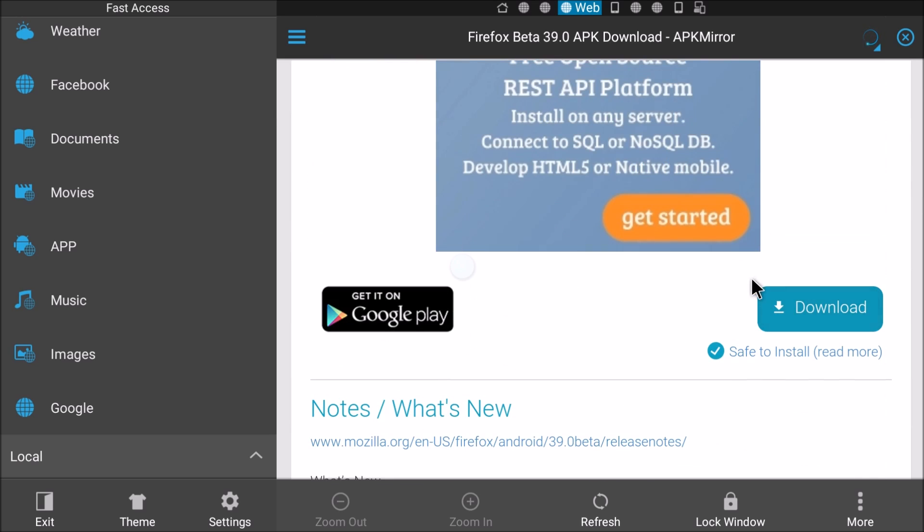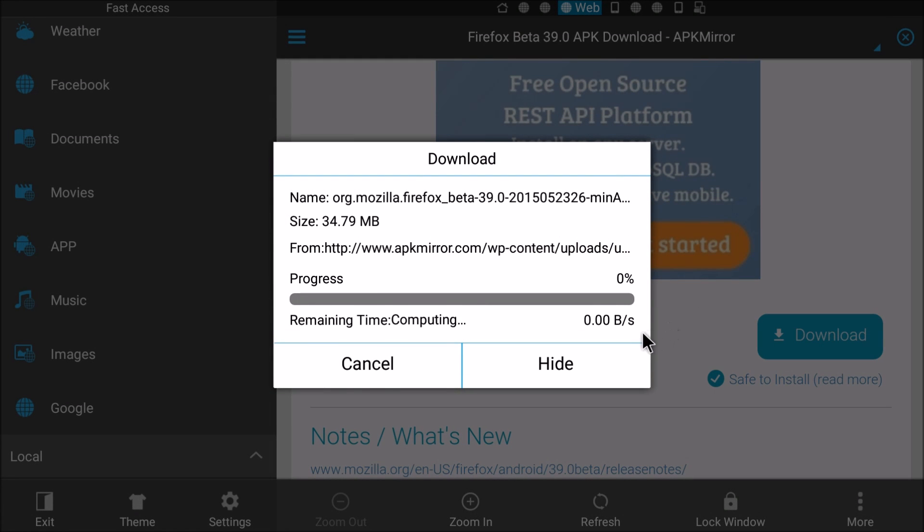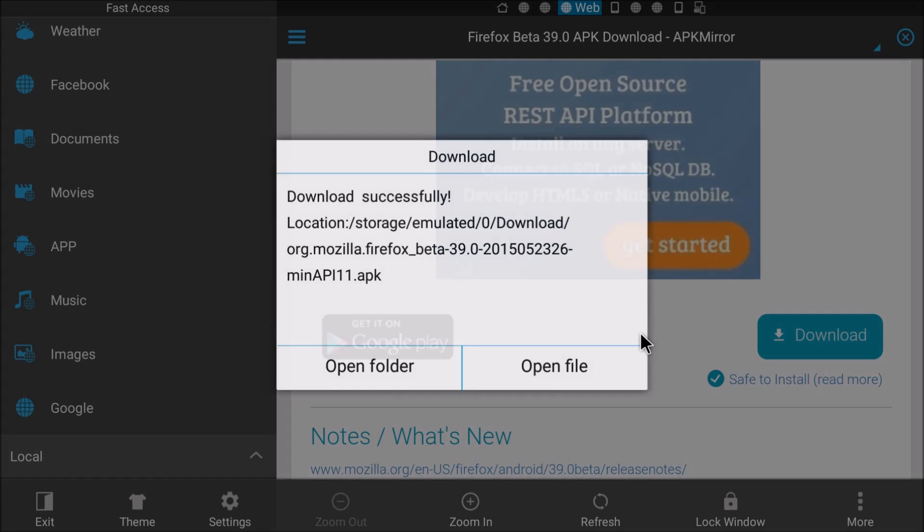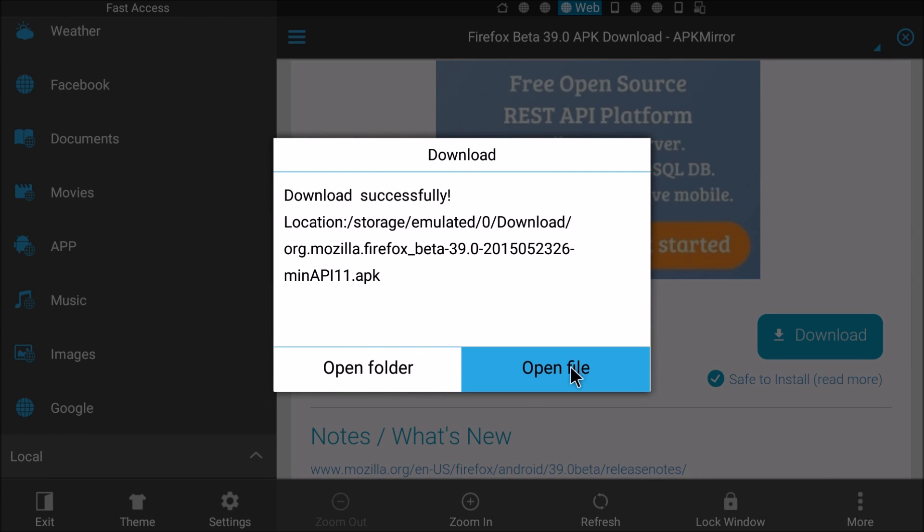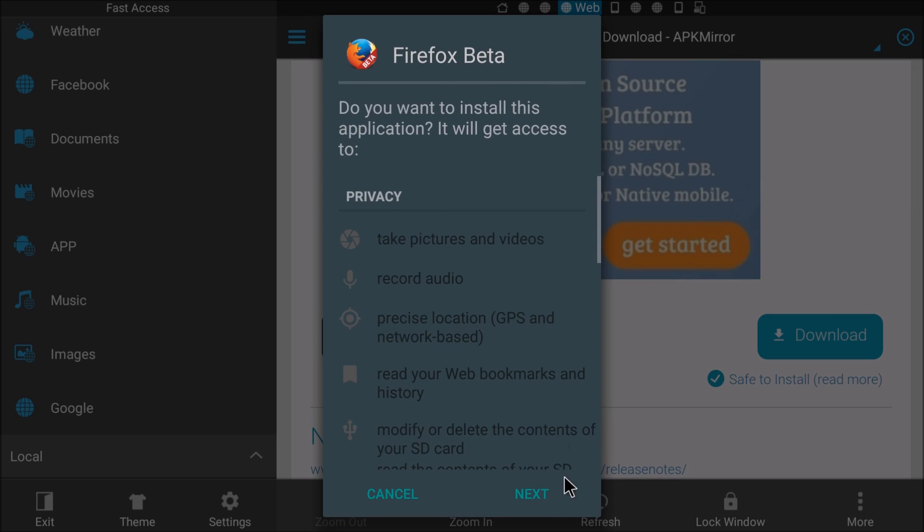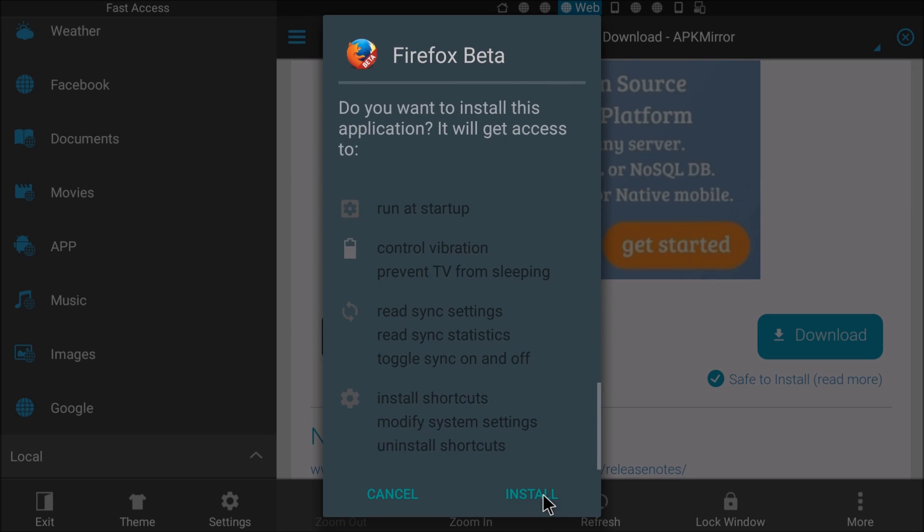Hit download. See if this one installs. Open file, install. Hopefully this one will get installed. All right, done.